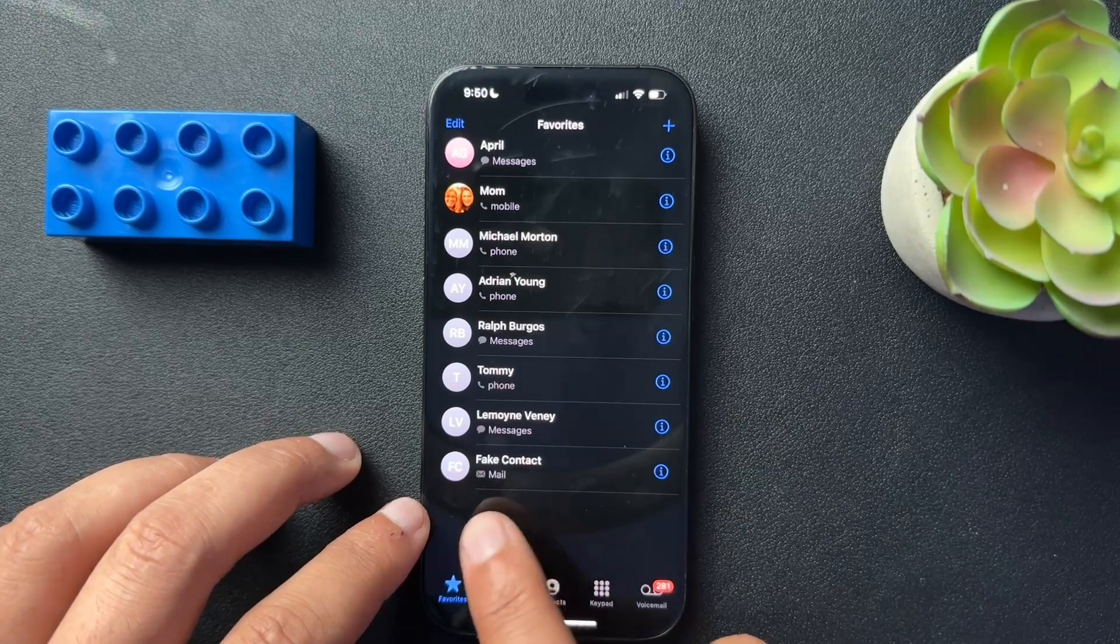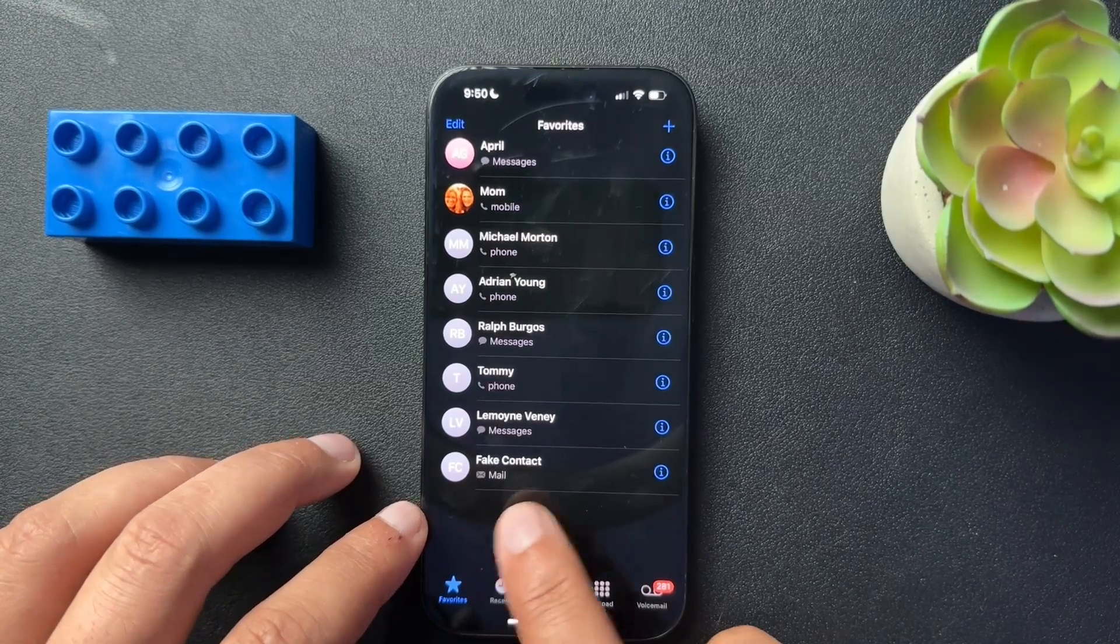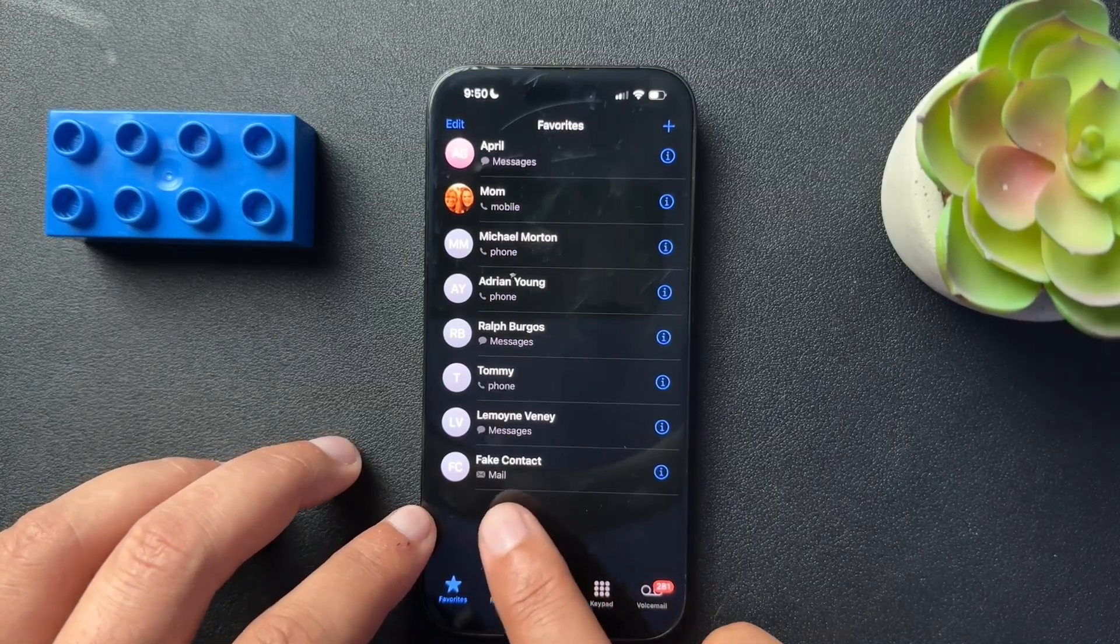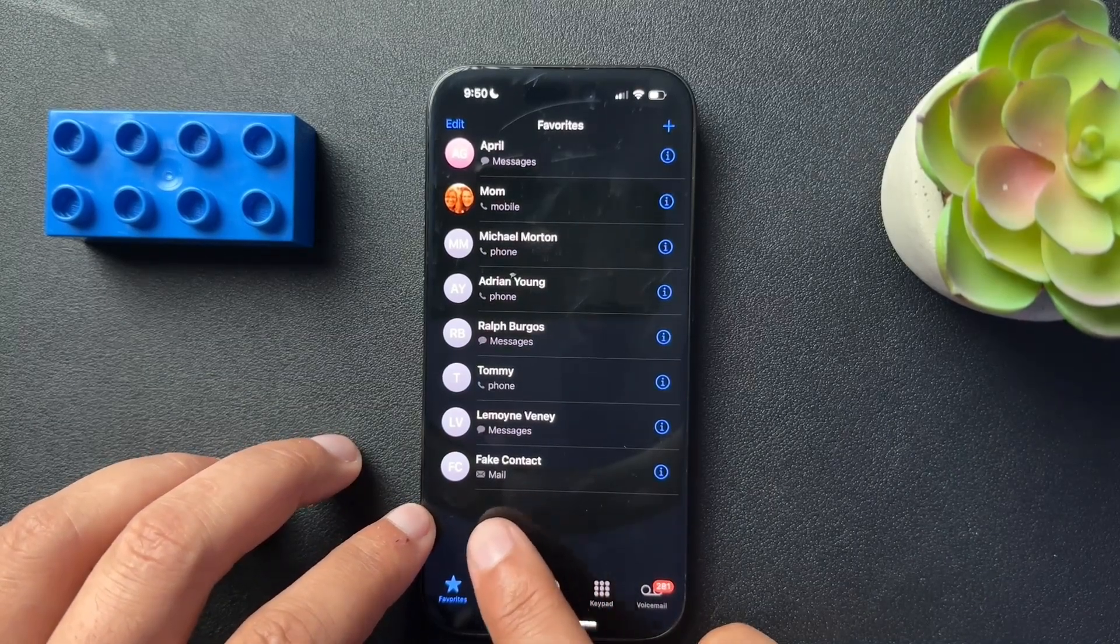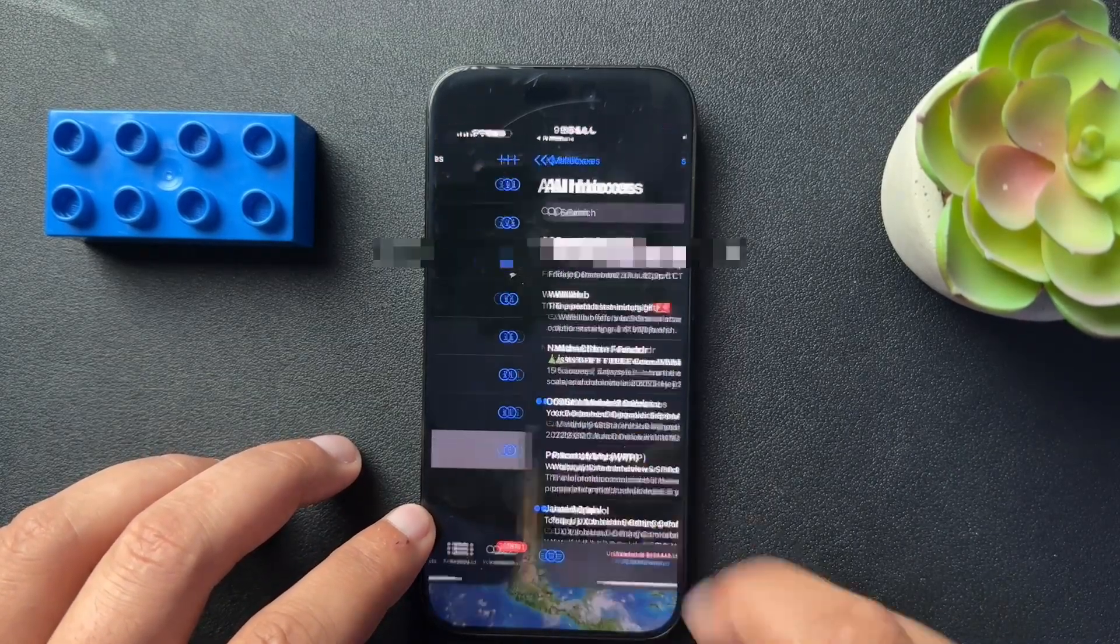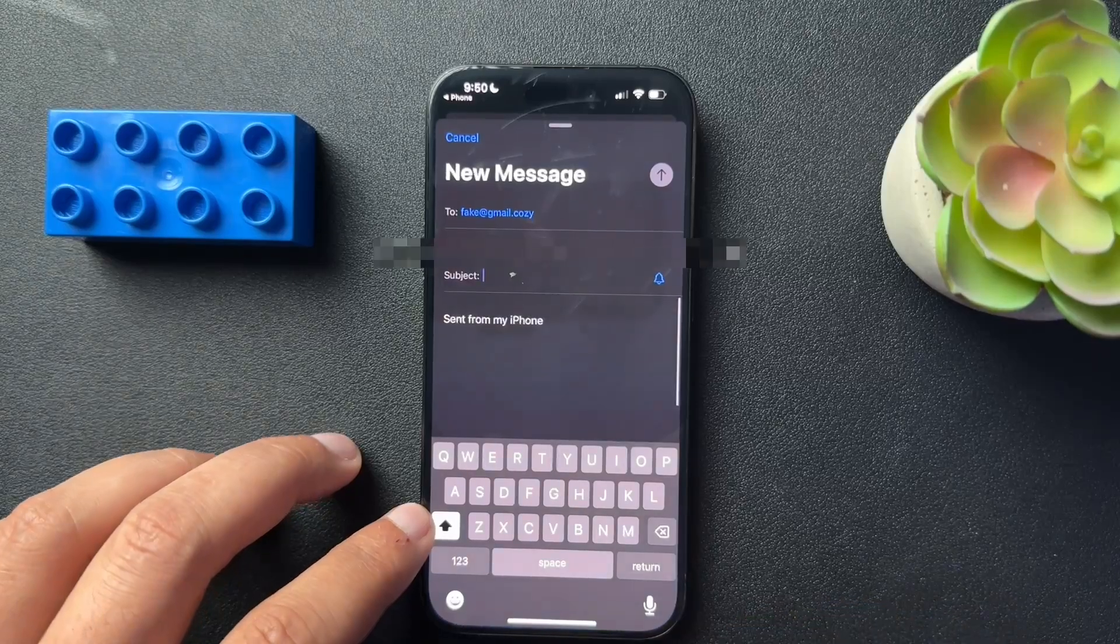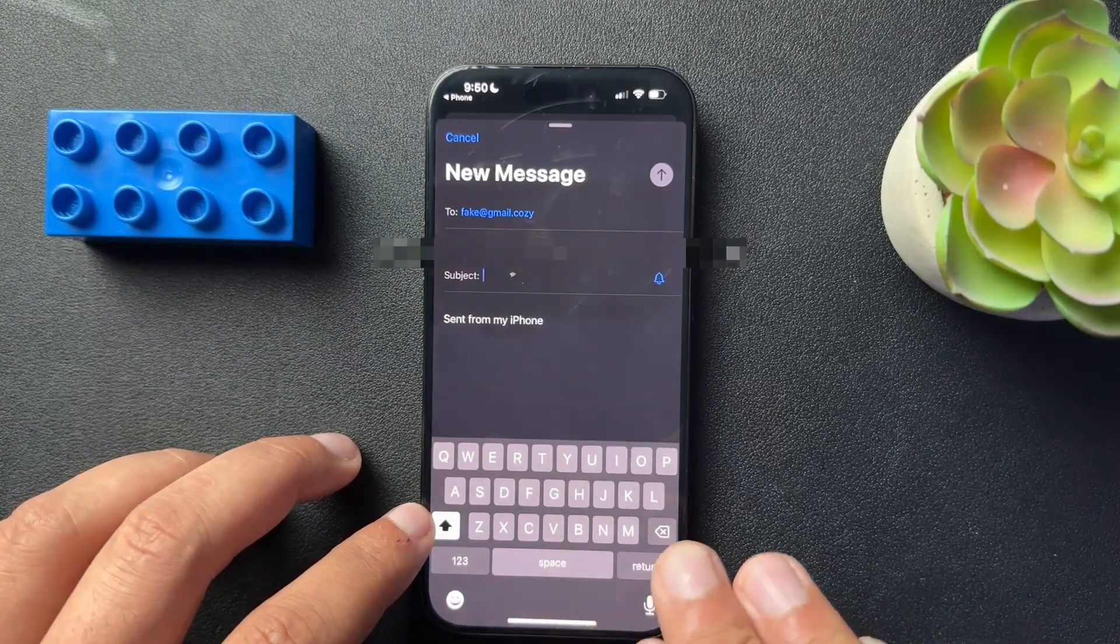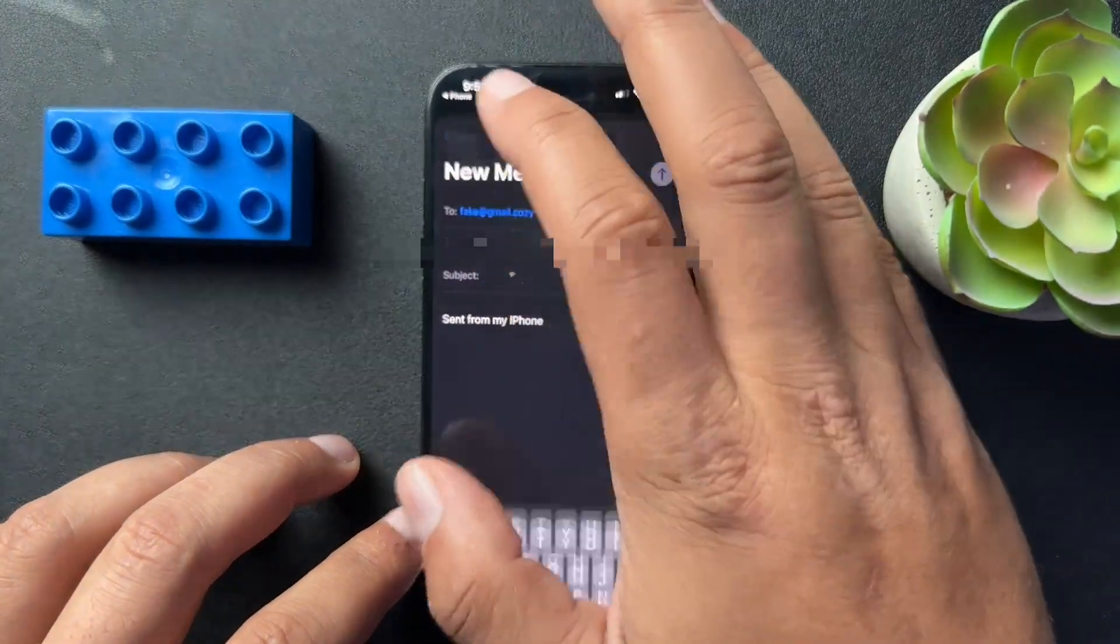So I'll select email and you can see that that has selected mail as my contact method. So when I click this, it went straight to my email.